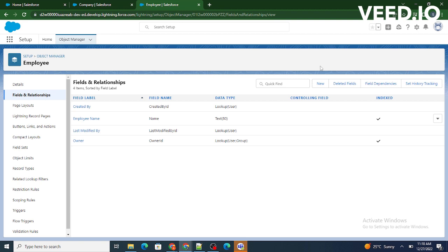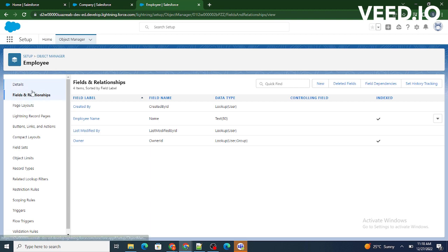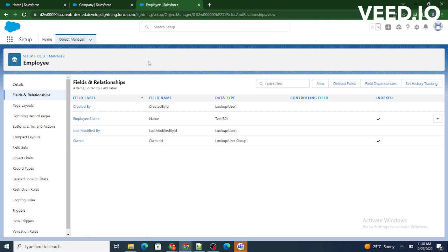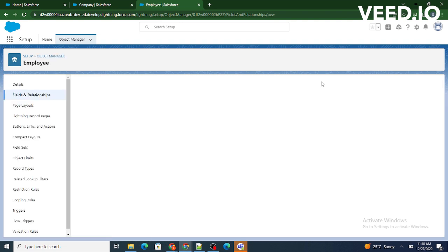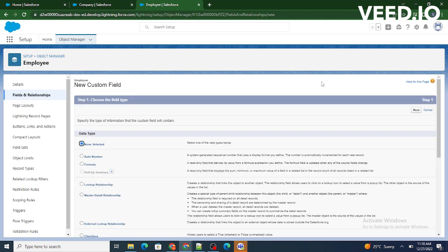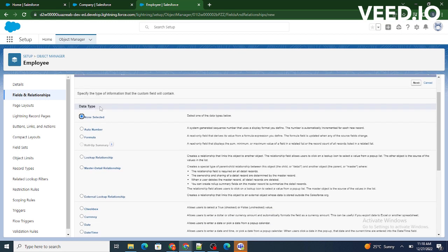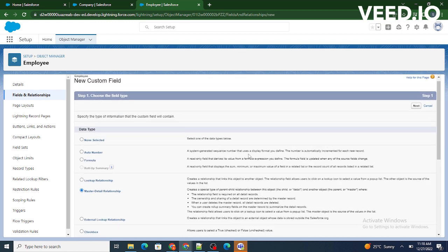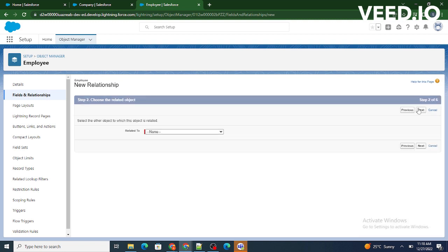So I am going to create a new field. We will go first to the child object, then click on Fields and Relationships, and then click on New. As we can see it is asking for multiple types — we will select Master-Detail Relationship and then click on Next.